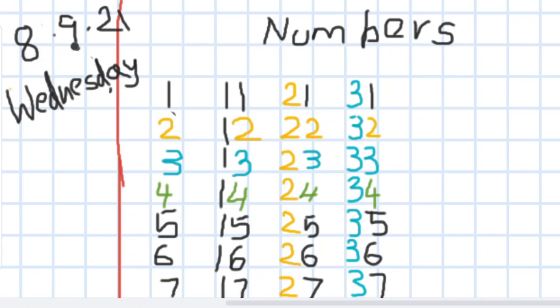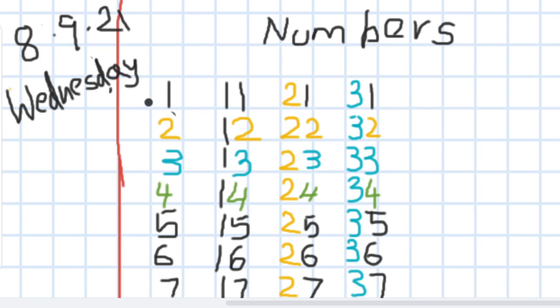This is the day, this is the month, and this is the year. Divesam, Maasam, Kollam. And what day is it today? Wednesday.